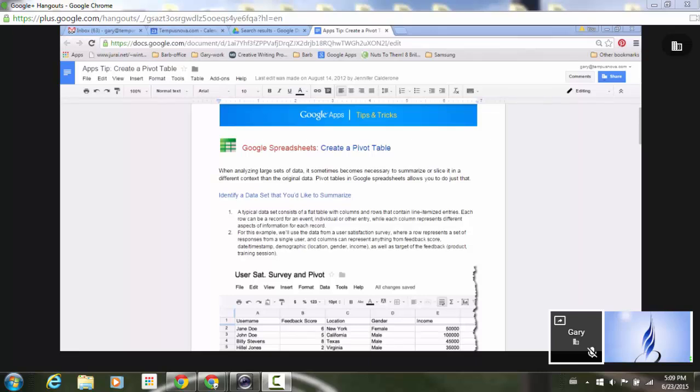Second, a new button will be added to the control bar at the top to allow participants to hide the thumbnail photos of meeting attendees as desired.